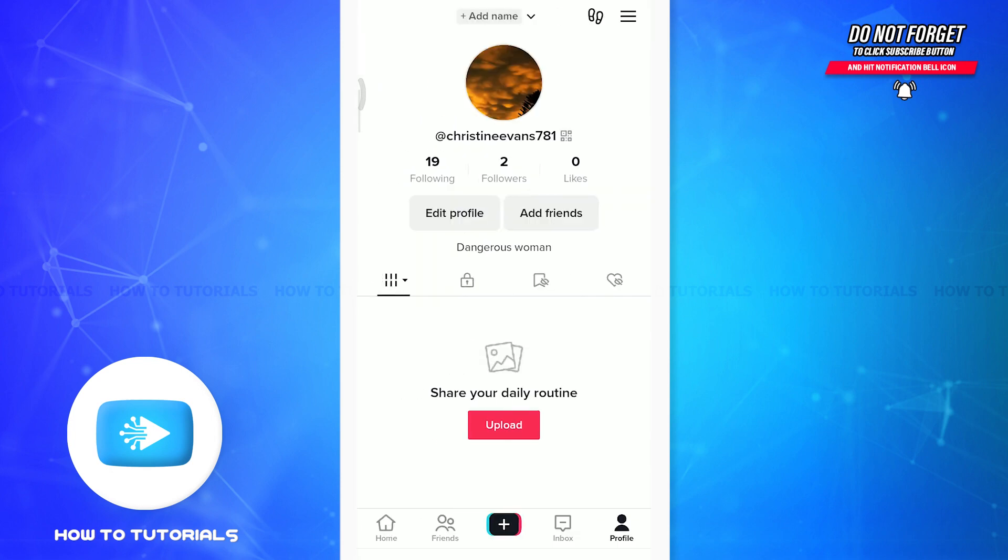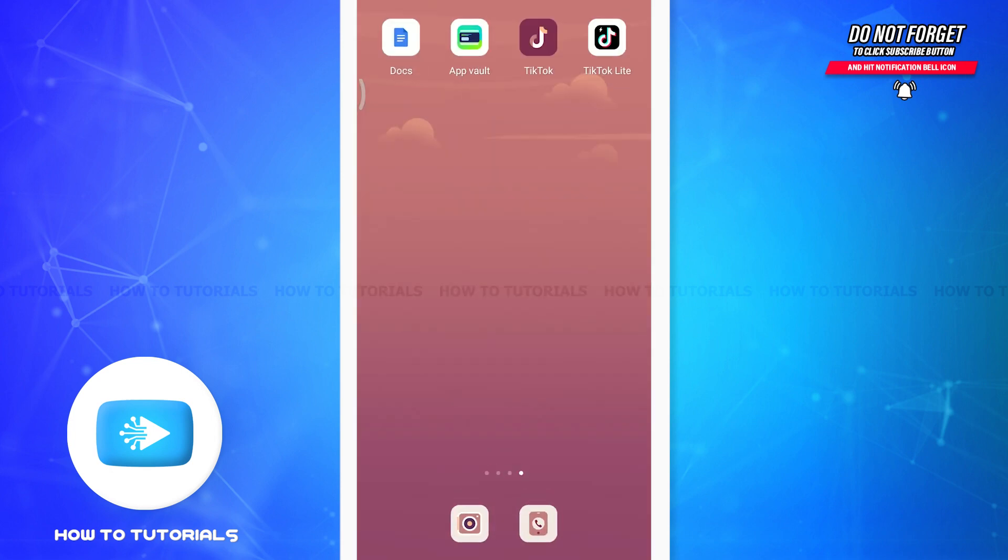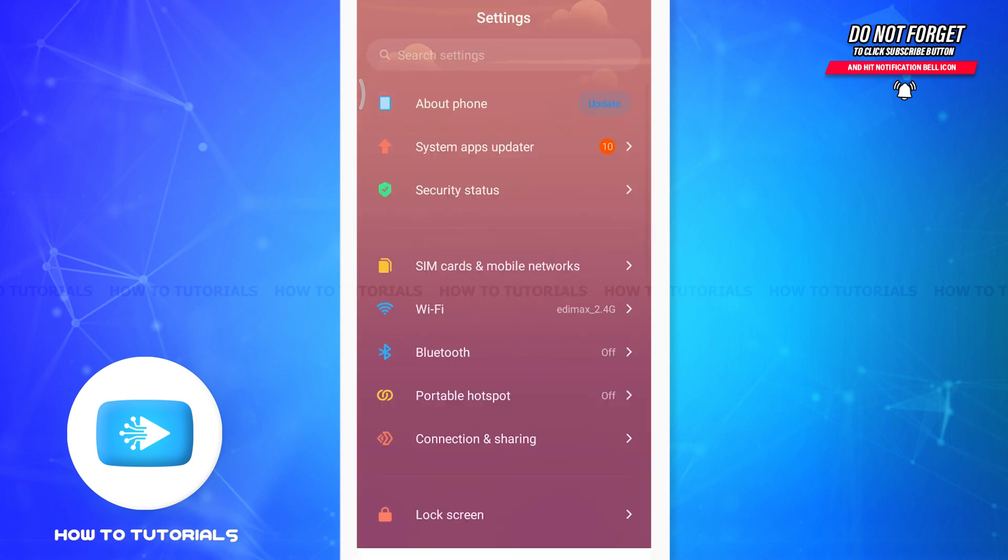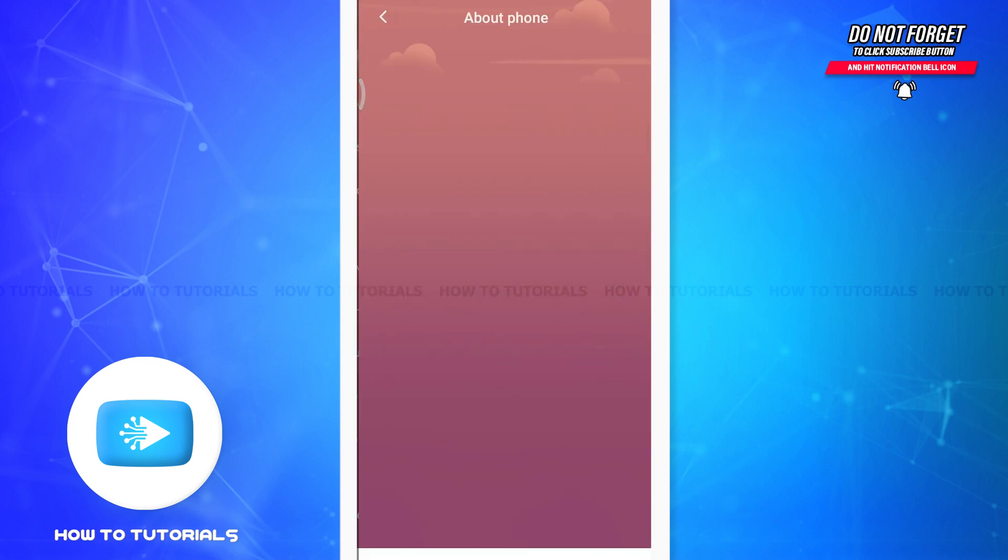For Android, you can go to the settings of your phone. Then tap on About Phone option. On this About Phone option, tap on the MIUI version.